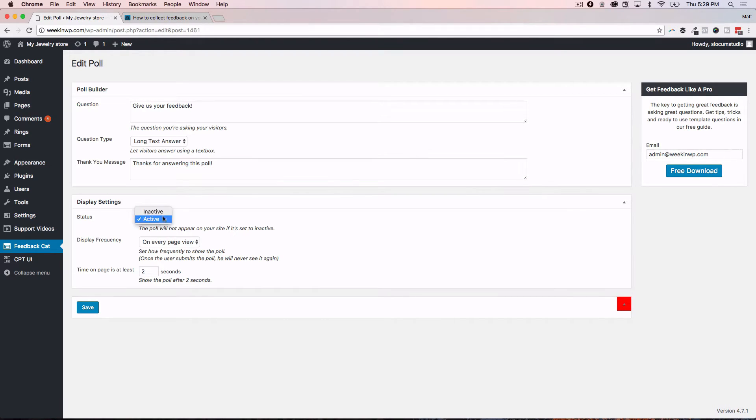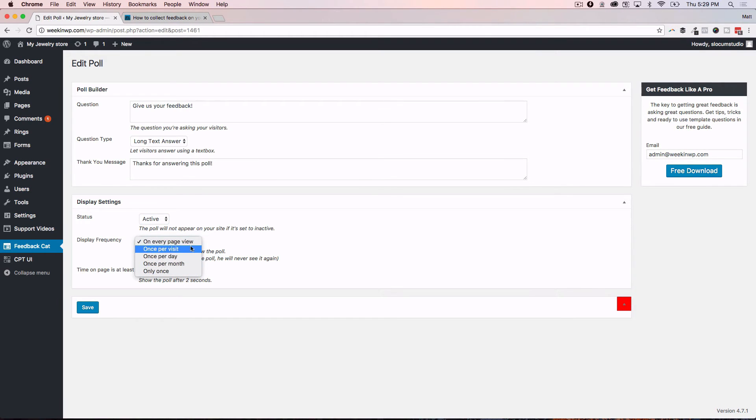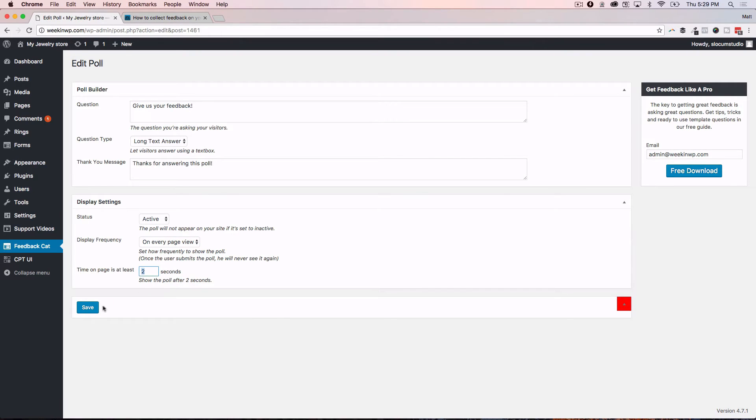Display settings: either active or inactive, on or off. What's the display frequency? Is it on every page view, every visit, that kind of thing? And then what's the time on the page so that it shows up?